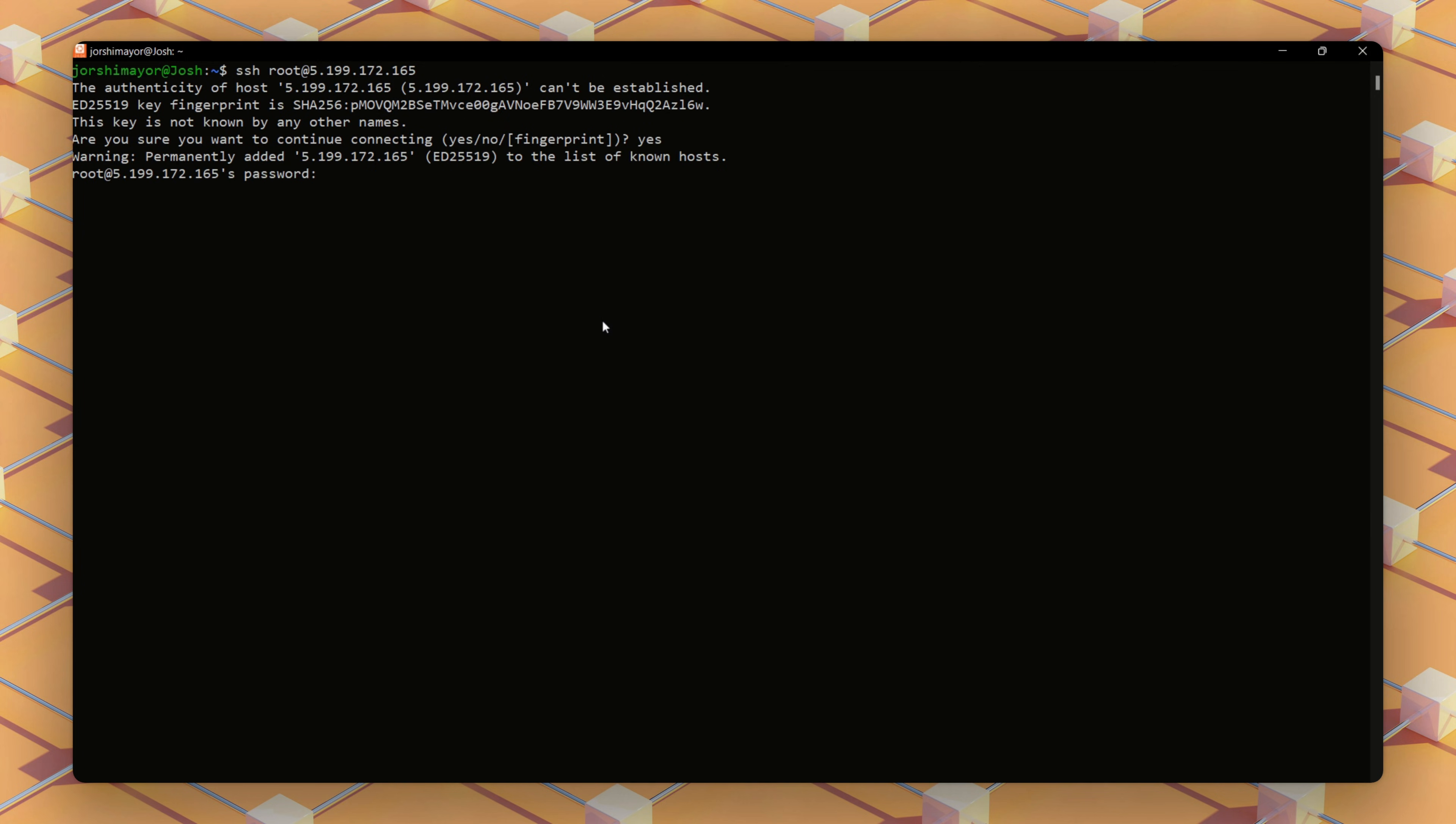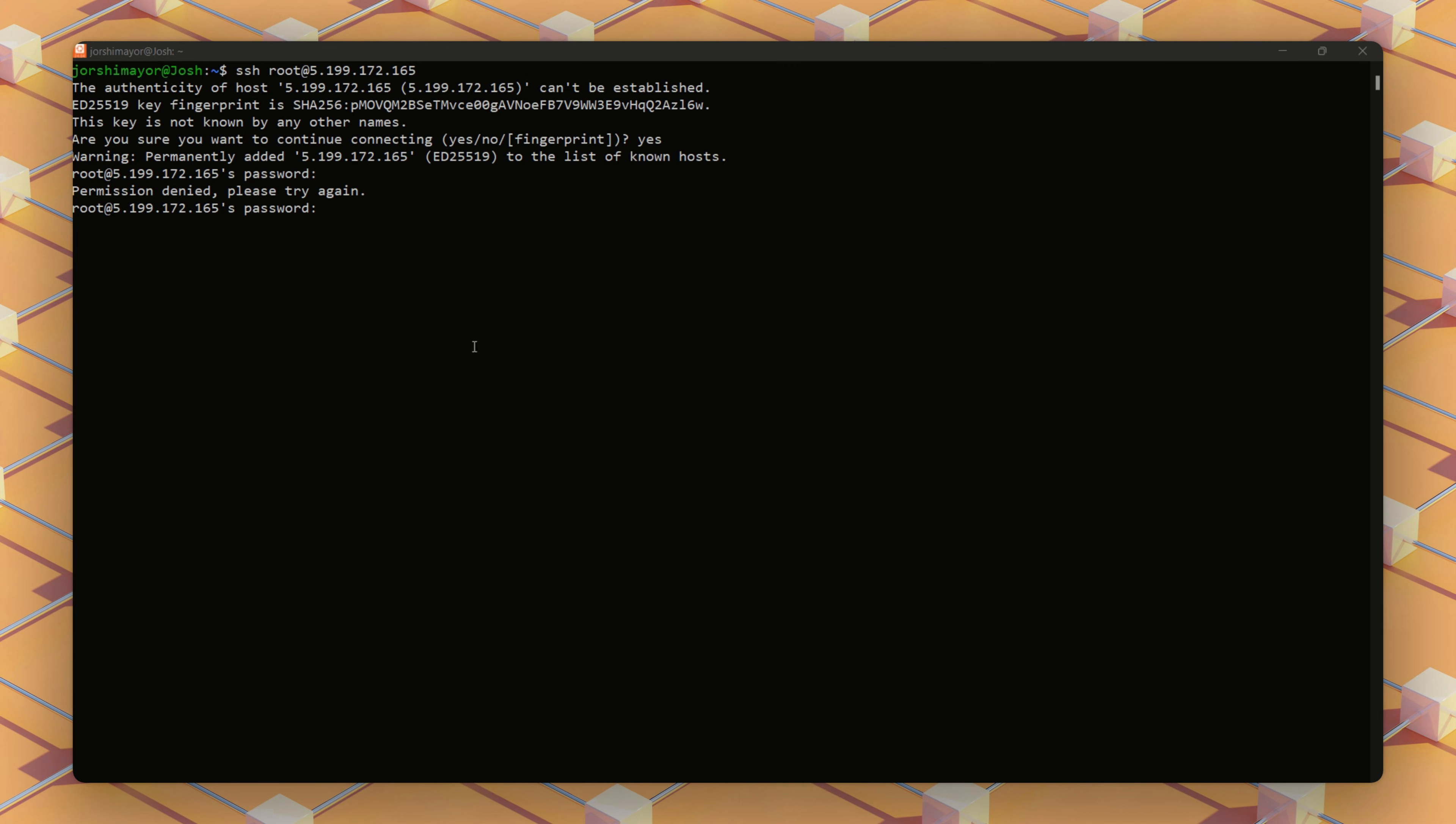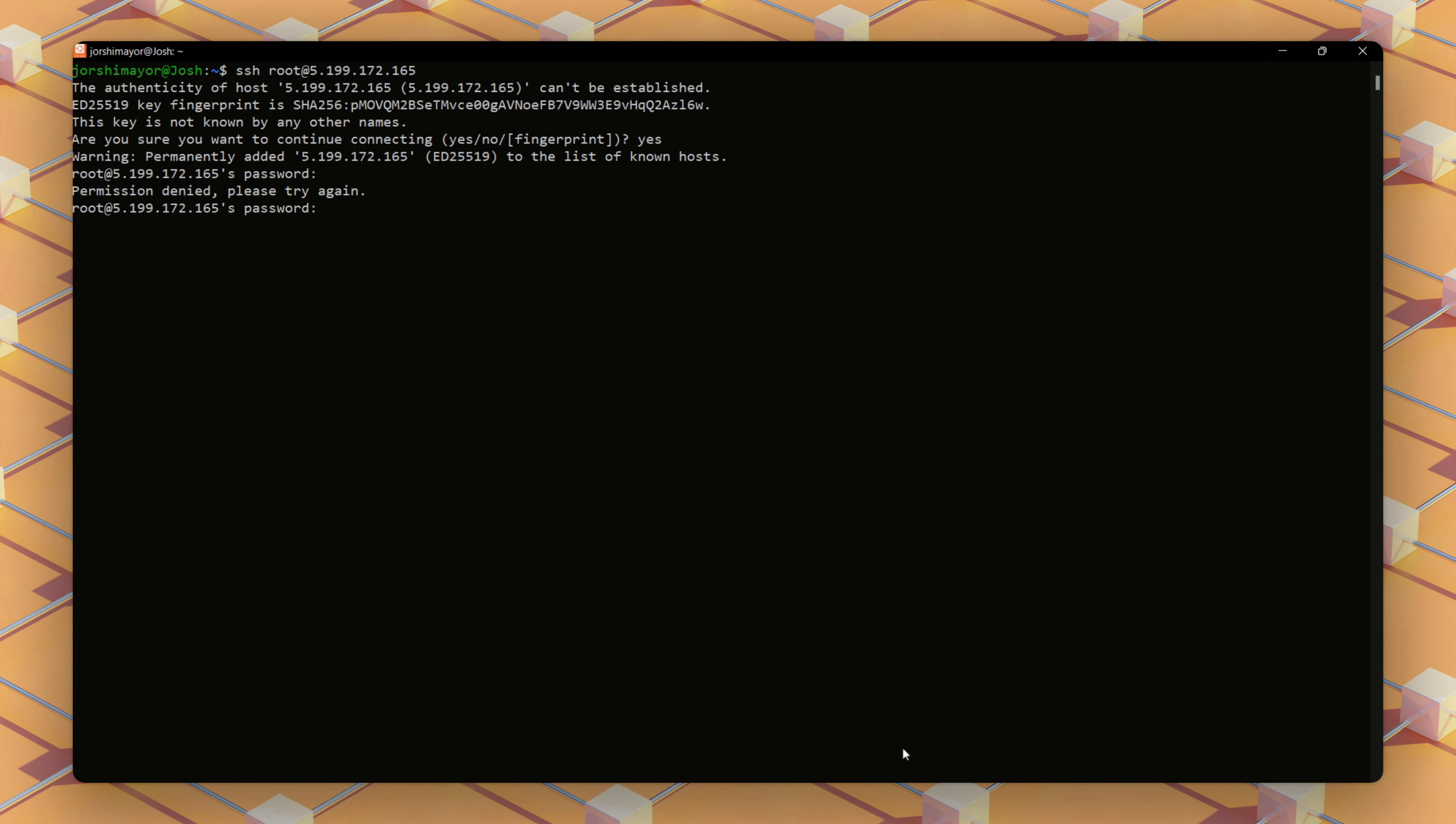Next, we are prompted to enter the password, which is on our recently deployed server dashboard. That's why I'm struggling here. Note that the password won't show on the screen. This will connect us to the server as the root user.